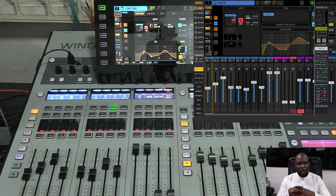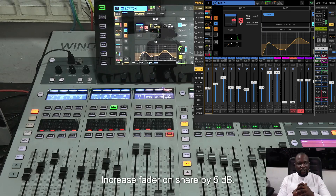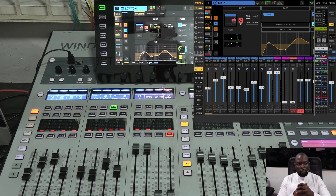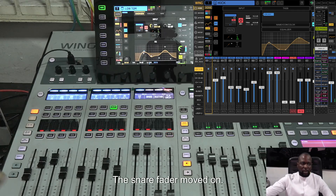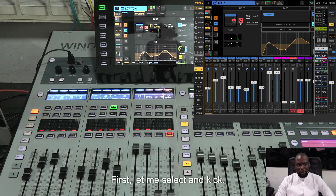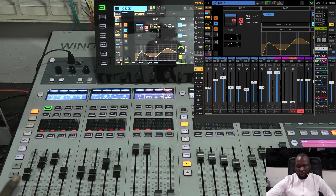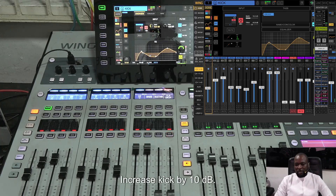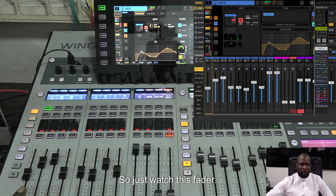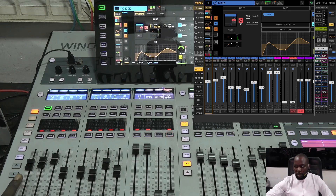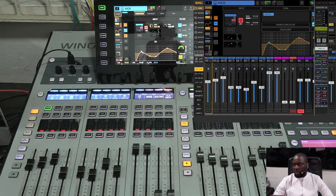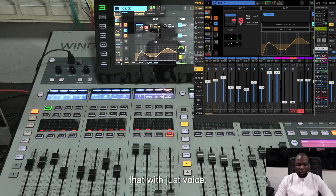I can say 'check increase fader on snare by 5 dB' — did you see that? The snare fader moved. Let me also demonstrate with kick: 'check select kick' — you'll see the select button on kick activate. Then 'check increase kick by 10 dB' — just watch the fader. Did you see it go up by 10 dB? You can do that with just your voice.